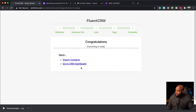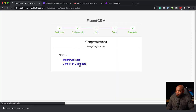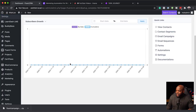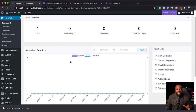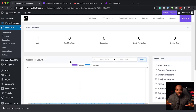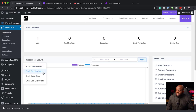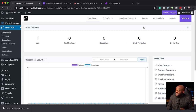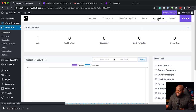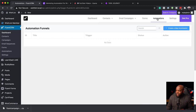Now that everything is imported, we're going to go to the dashboard. This is our main dashboard — this is where we have a bird's eye view of what is happening on our website. Here we can see our subscriber growth, our email sending stats, our open stats, and so on. What I'm interested in here is the automation, so let's take a look at what we have in automations.